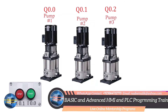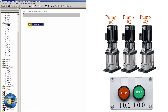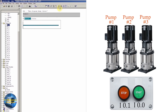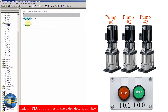Now let's go to the Simatic Manager software where we will be writing the ladder logic for today's tutorial. First of all, we will insert a network and in this network we will insert a NO contact and assign it I0.0, which is our start push button.